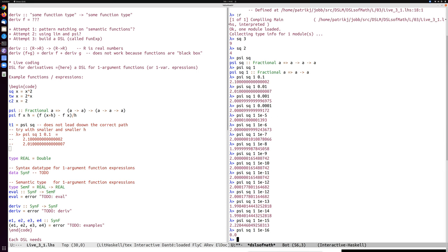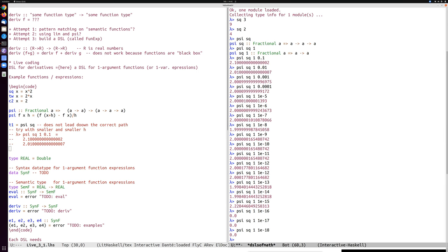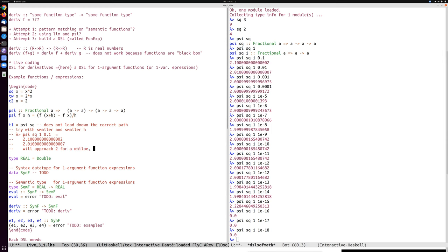It's zero. Ah, it's stable. It's zero. So well, I guess so as you see here, this will approach two for a while, then diverge, well, to zero, actually.